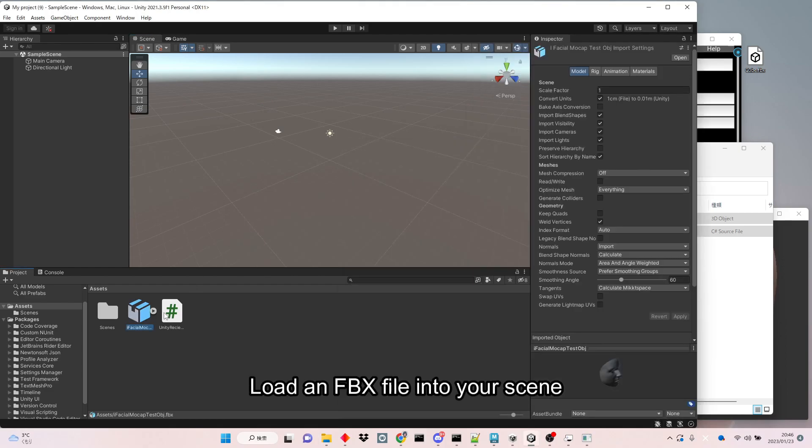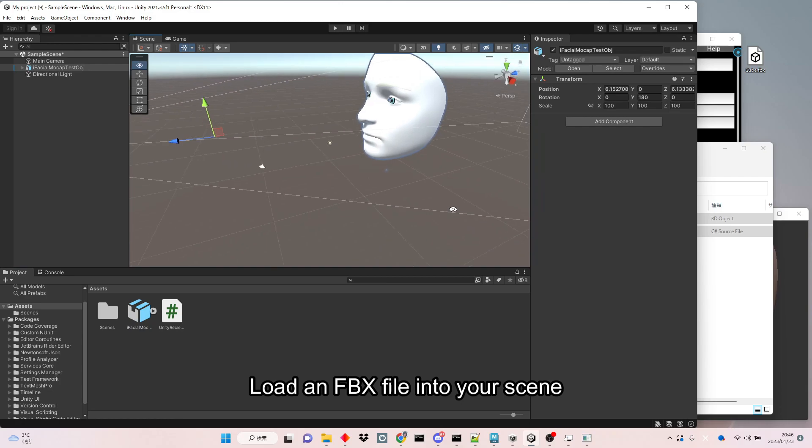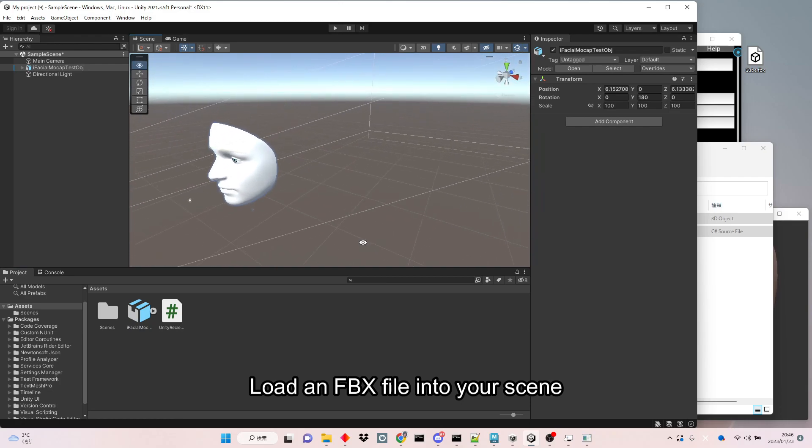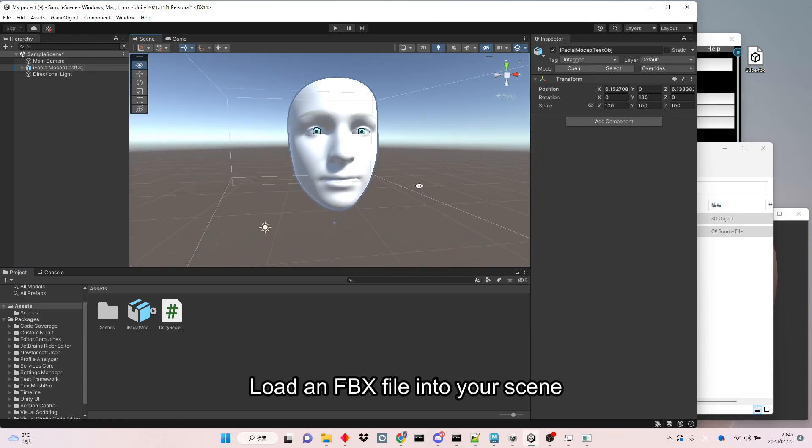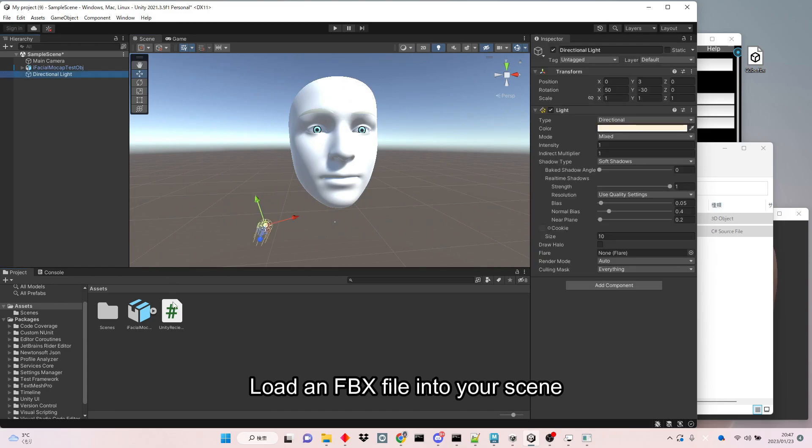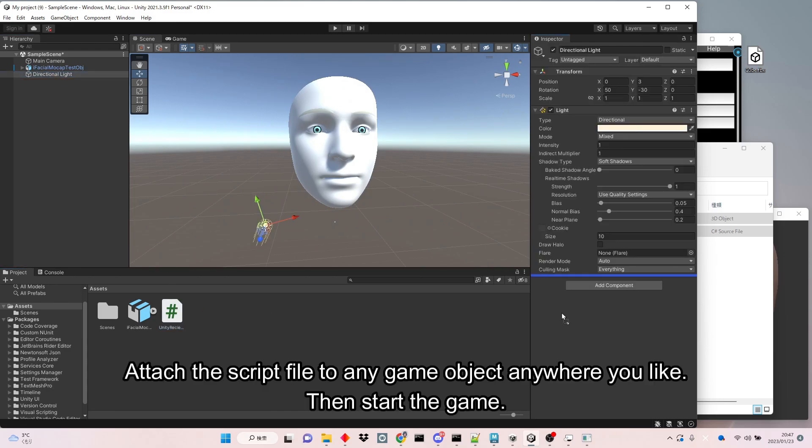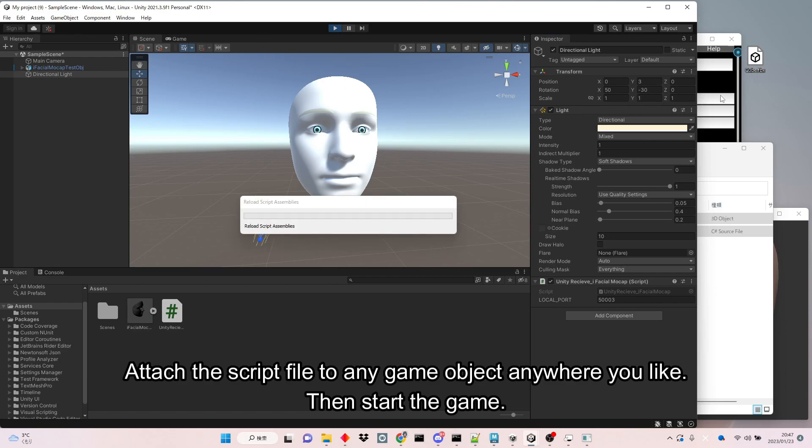Load an FBX file into your scene. Attach the script file to any game object anywhere you like. Then start the game.